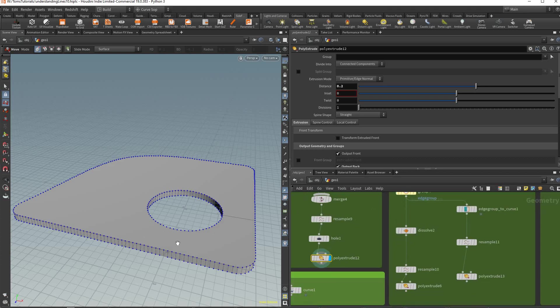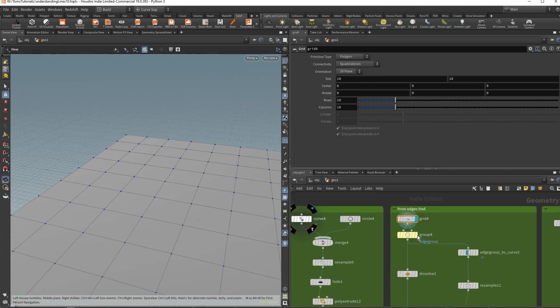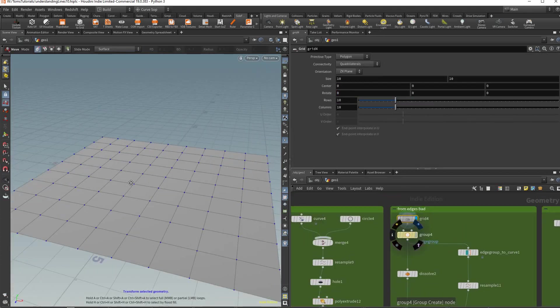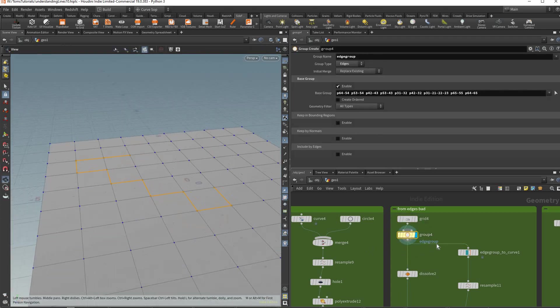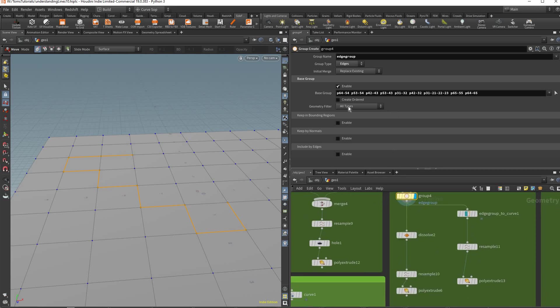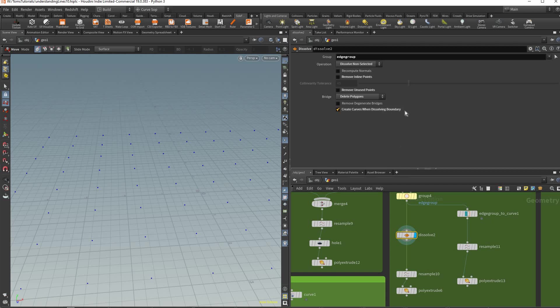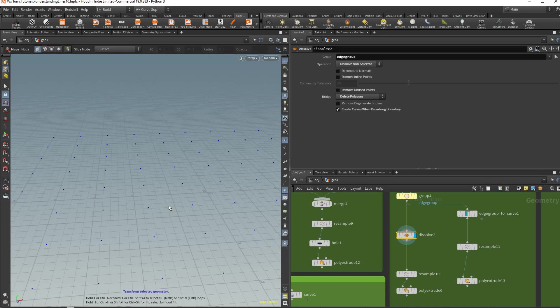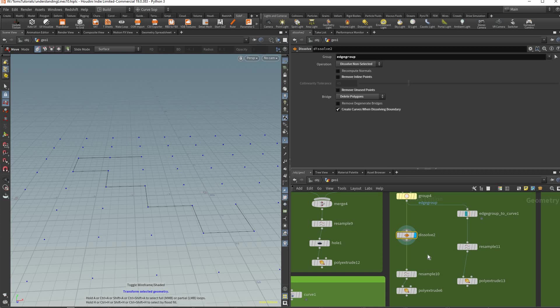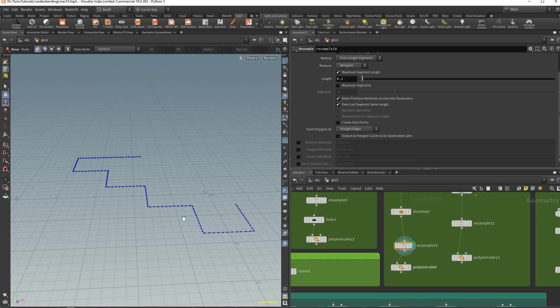Next one we have is let's say you want to take edges from a geo and make them curves. So what I did here is I just selected a bunch of edges manually in this group. I used the dissolve button and this checkbox to create curves when dissolving boundary. If you press W to see the wireframe you see that the wireframe is still there.